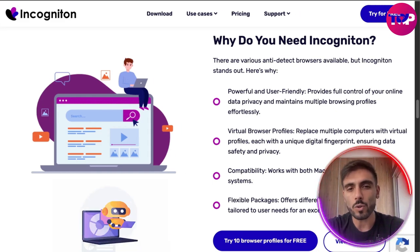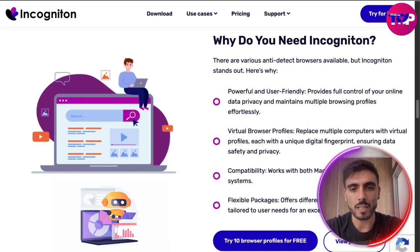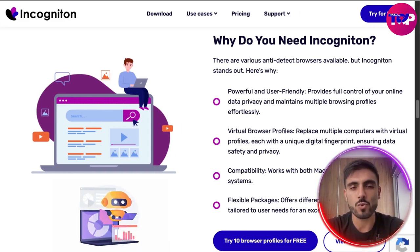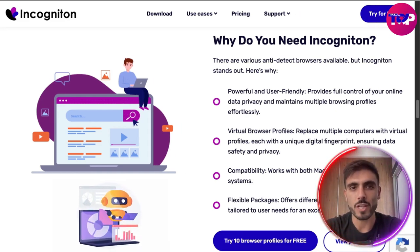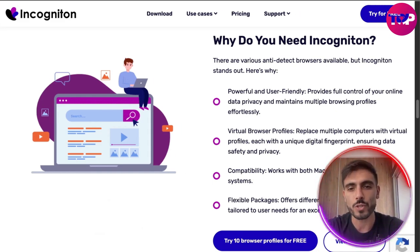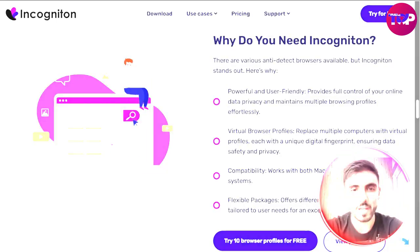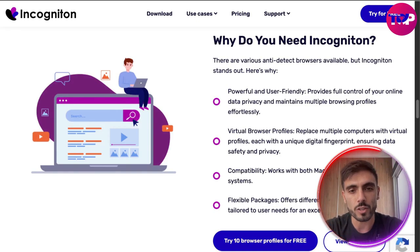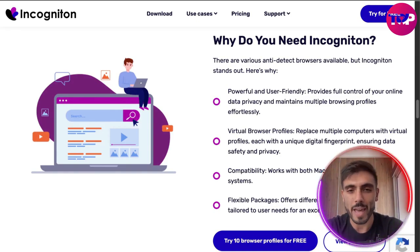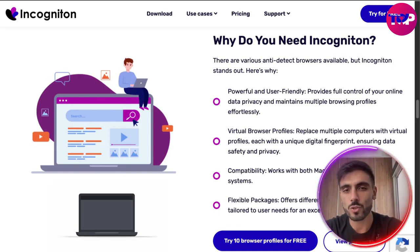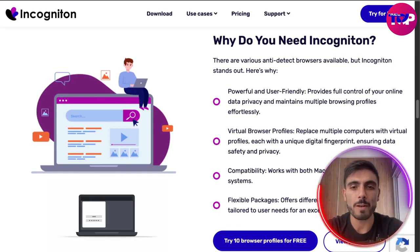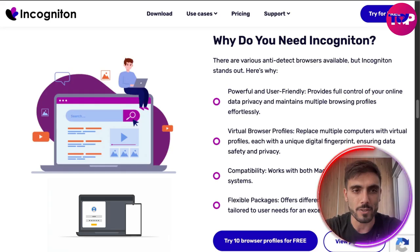Their built-in automation lets you schedule actions and reduce manual work. Incogniton is used by agencies, sole entrepreneurs, and media buyers.